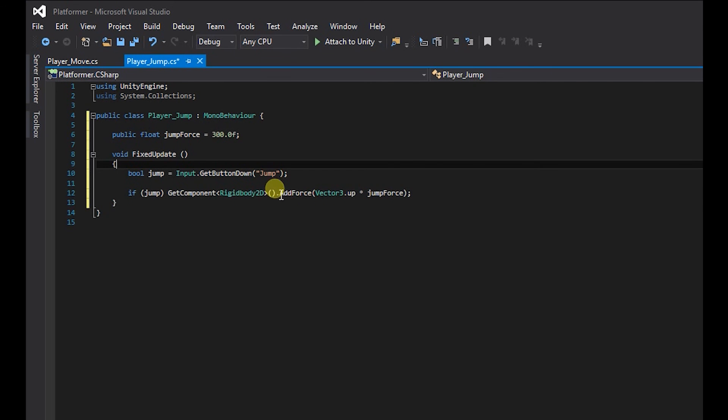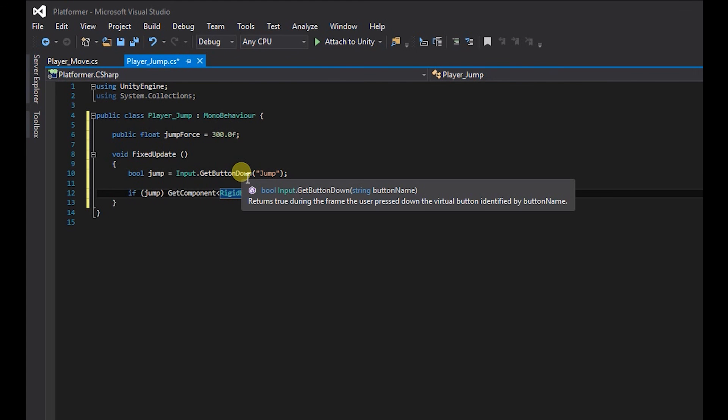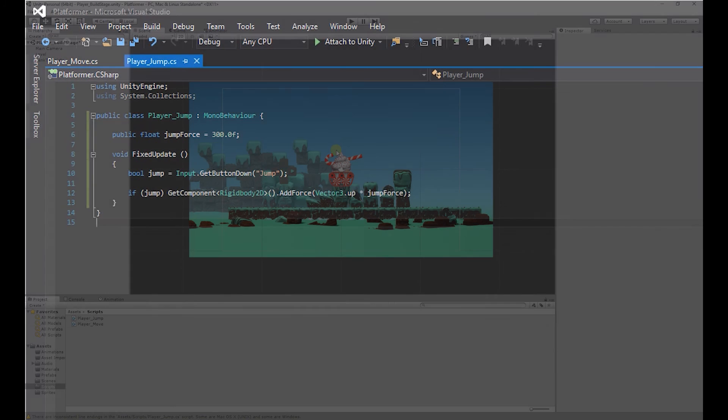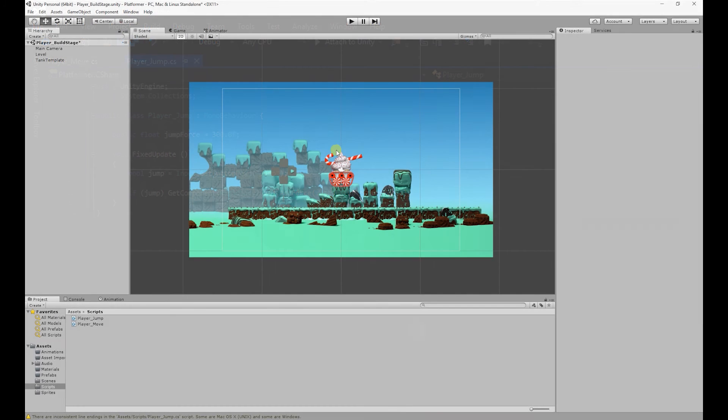And that's pretty much it for the infinite jump. So if we save that and go back to Unity.